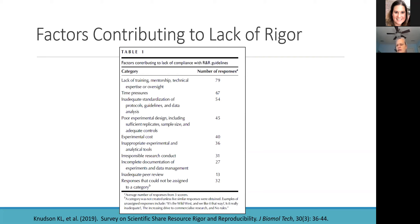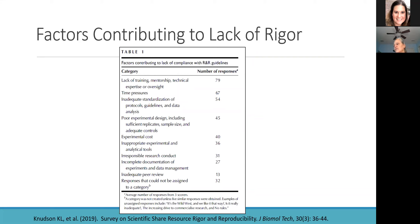They also mentioned poor study design, cost, inappropriate tools in the lab, and poor documentation can lead to lack of compliance with rigor and reproducibility. I include irresponsible conduct of research within inadequate training, since if I have adequate training in rigor and reproducibility, I shouldn't be irresponsibly conducting my research. The other one cited is inadequate peer review — presuming inadequate peer review of manuscripts submitted to a journal — which also falls partly on the time constraints all of us are facing.